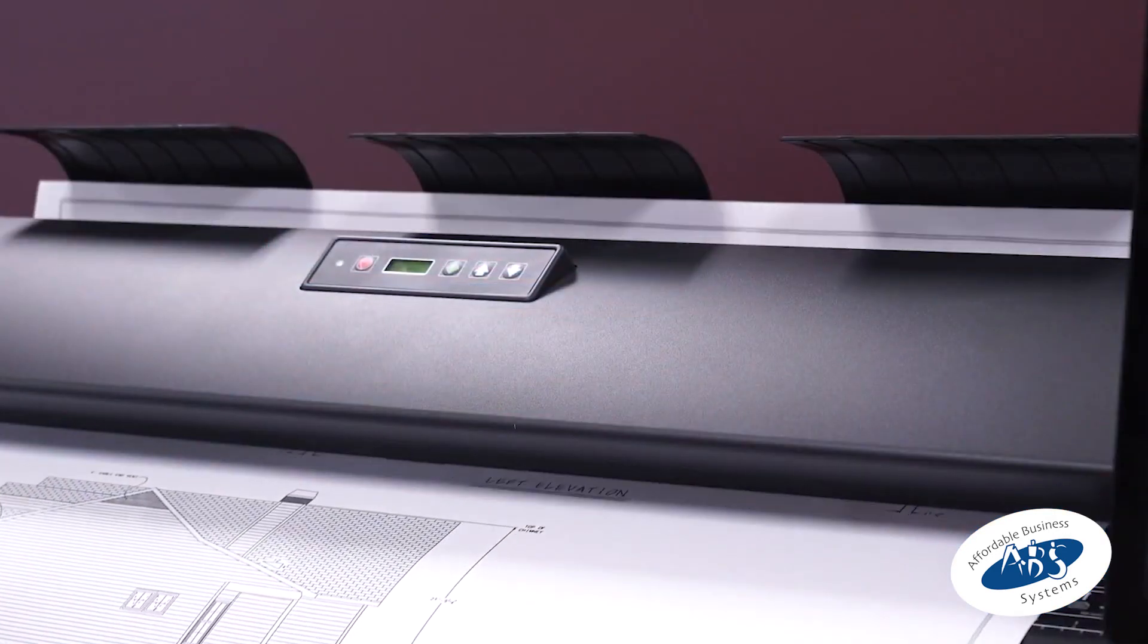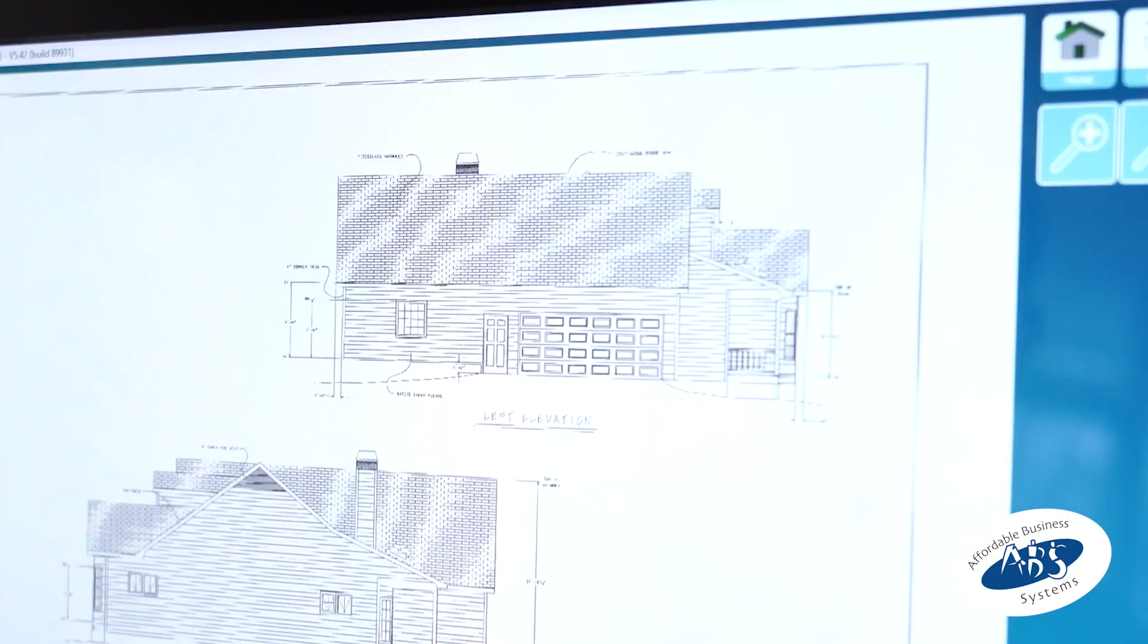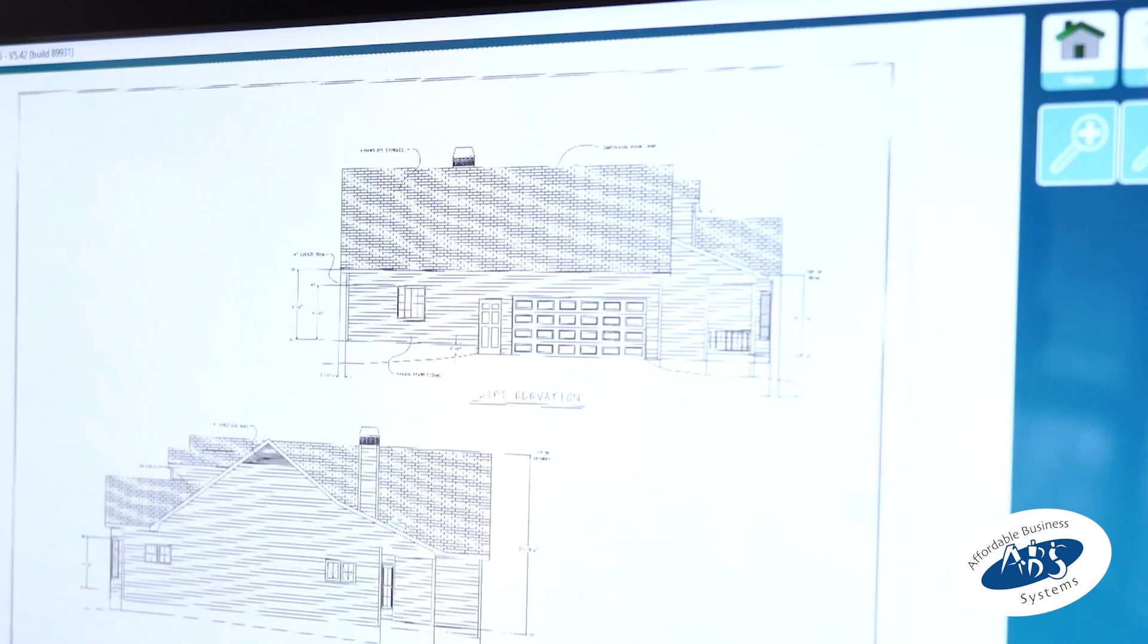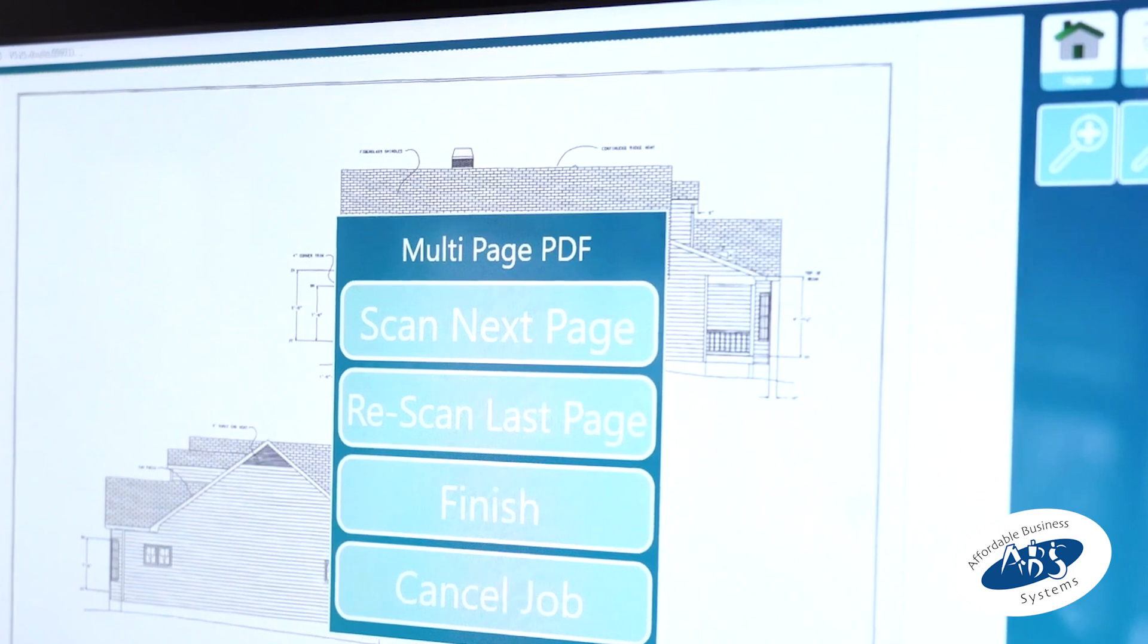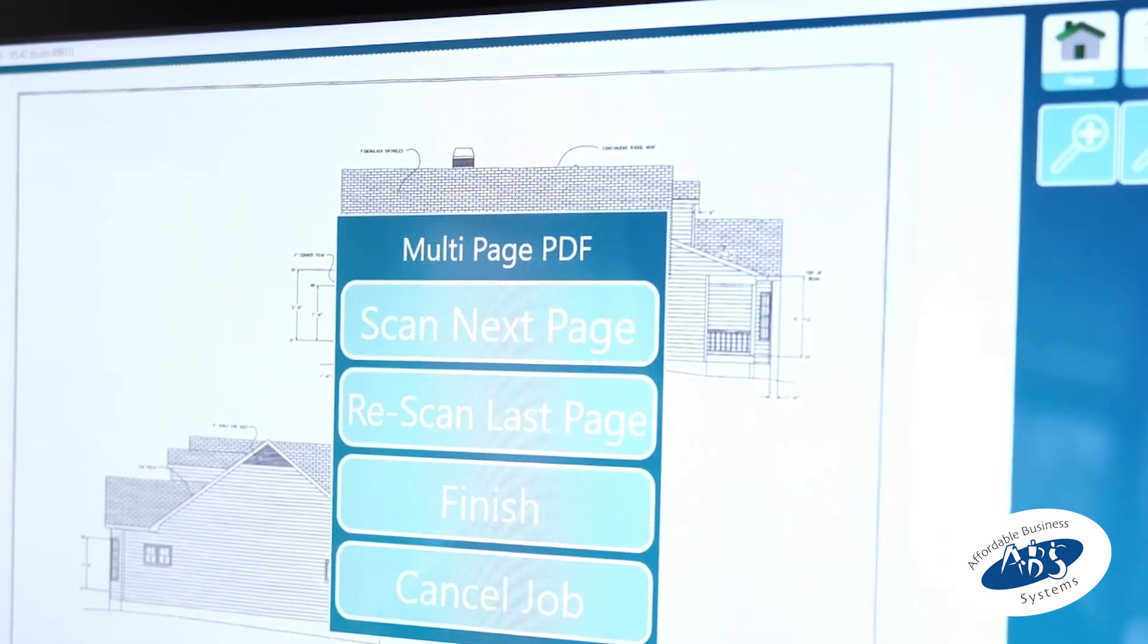After it's done scanning the first document, place your next page and it will scan that as well. Once you're done, press the blue button and it will show you the menu. The 'Scan Next Page' button allows you to continue scanning more documents.